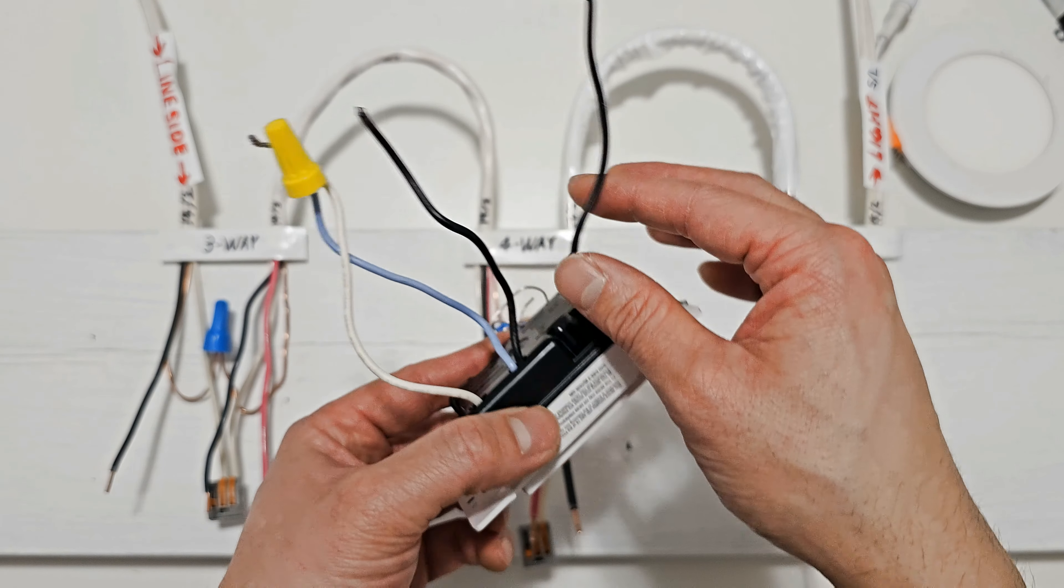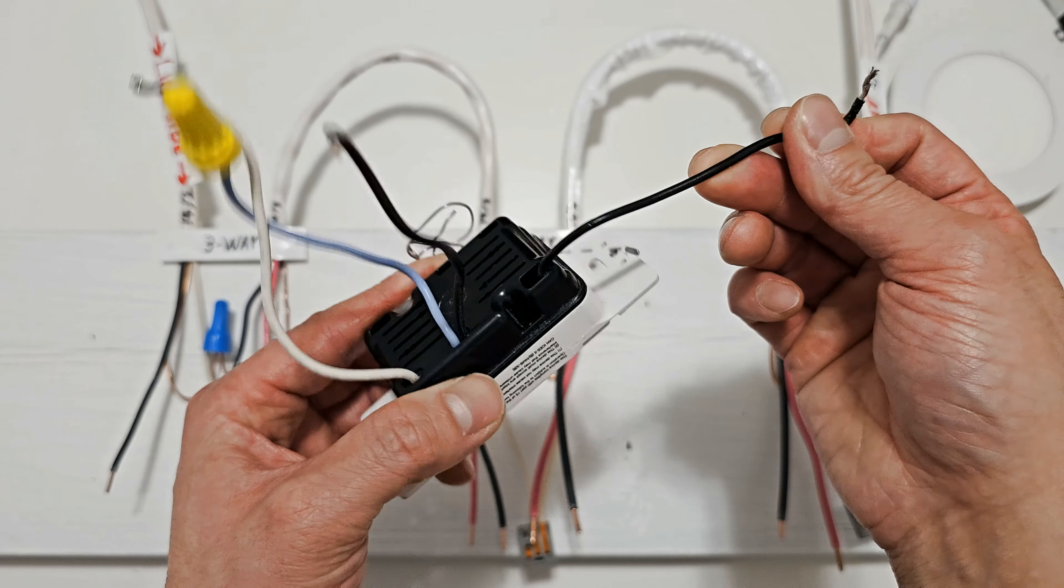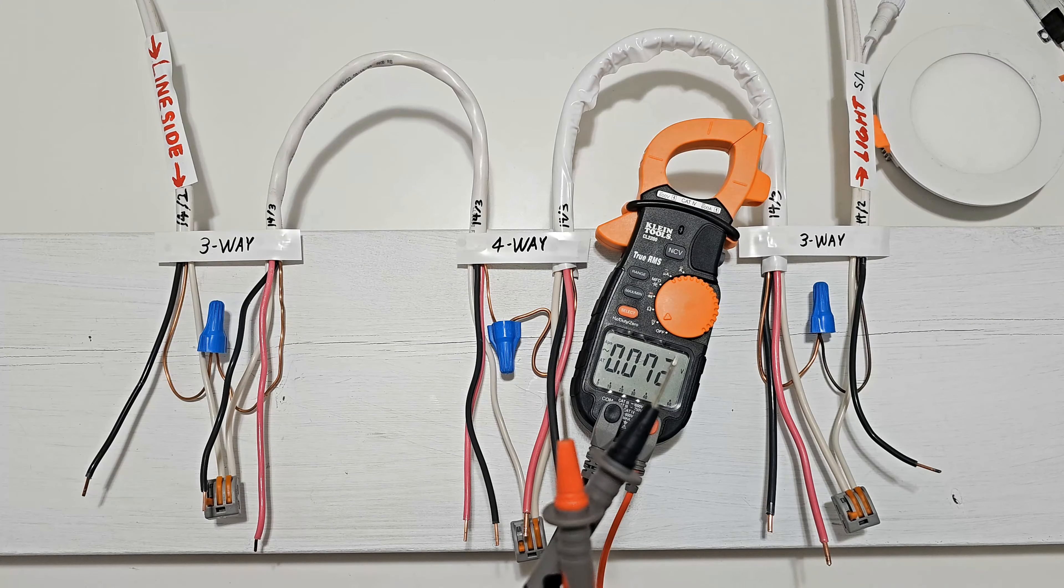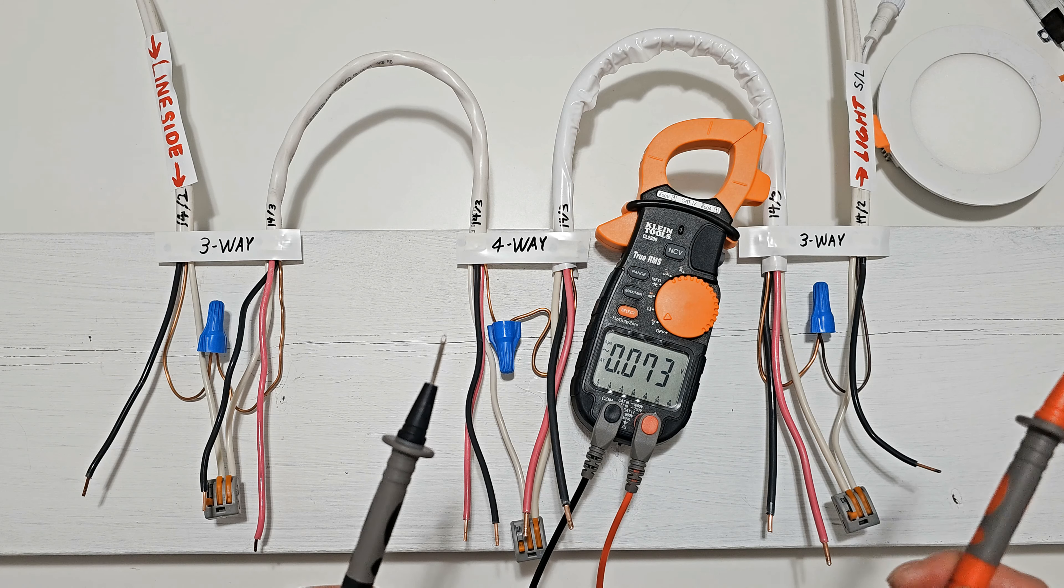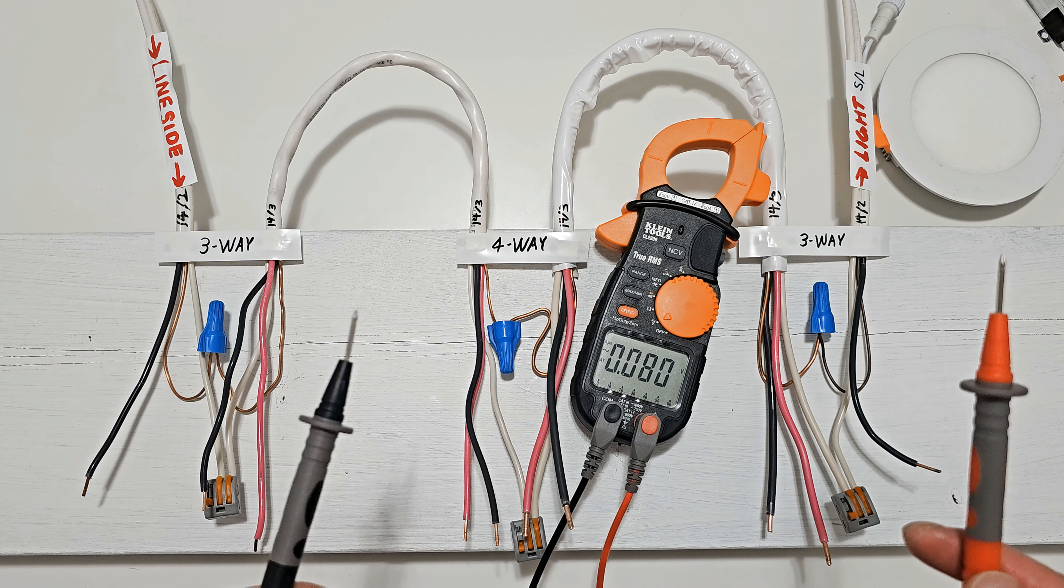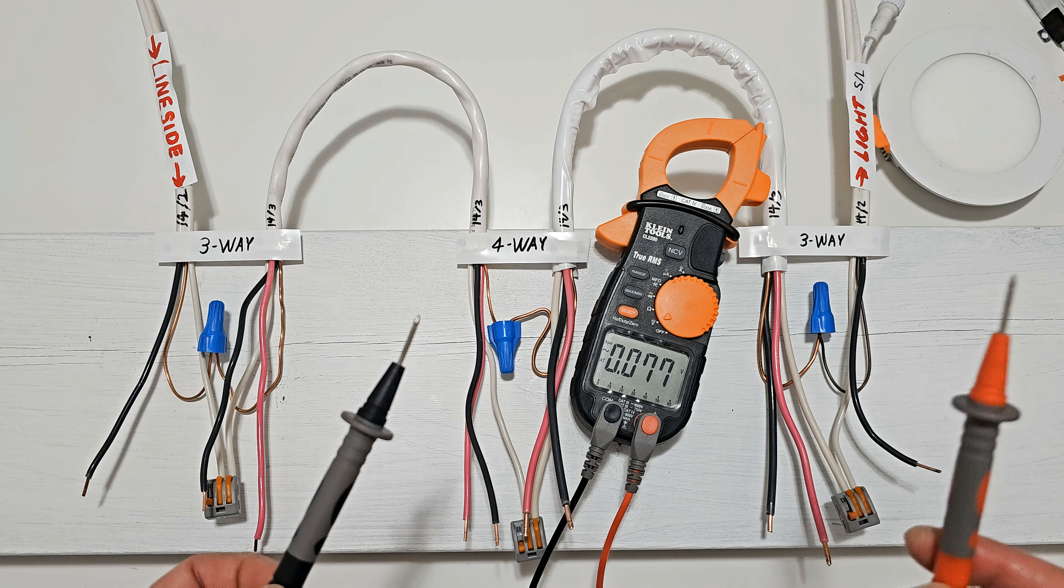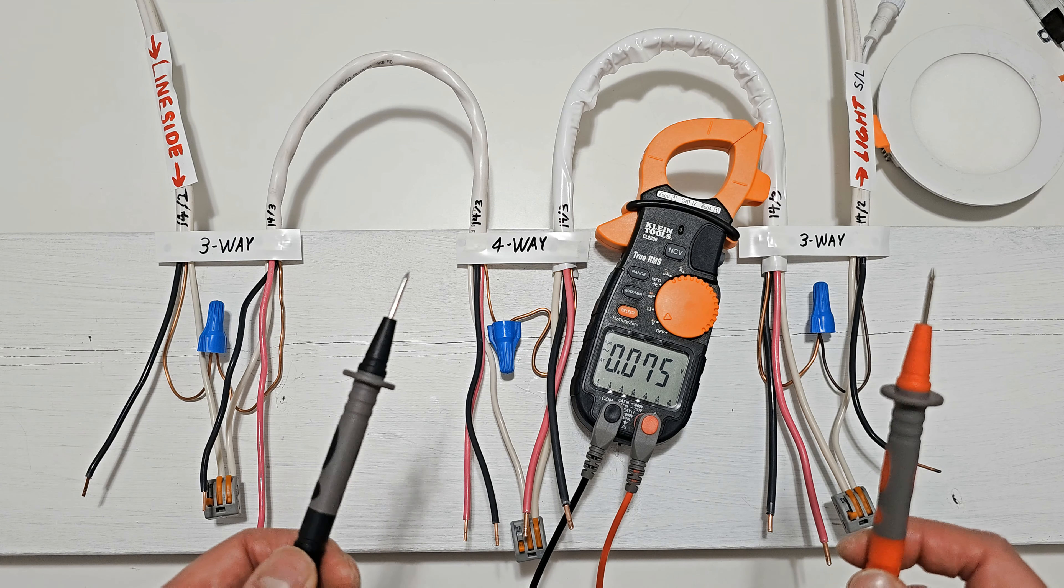Since we're treating this switch as a single pole switch, if we connect the power side to this wire or this wire, it will work the same. It does not matter, but to keep things simple, on three of our switches, we will connect the power side to the top wire.